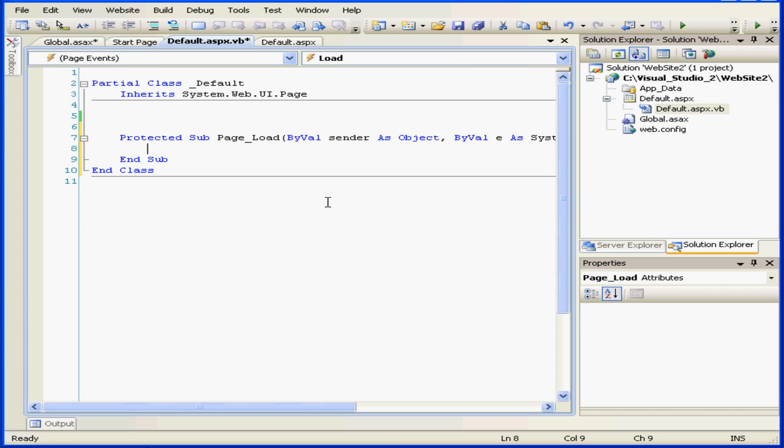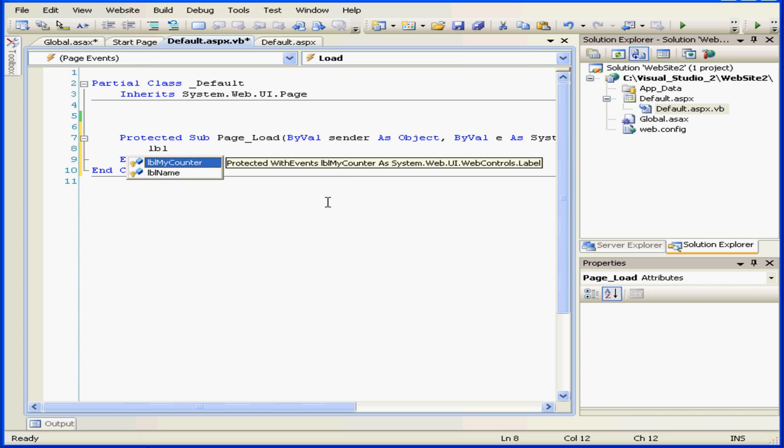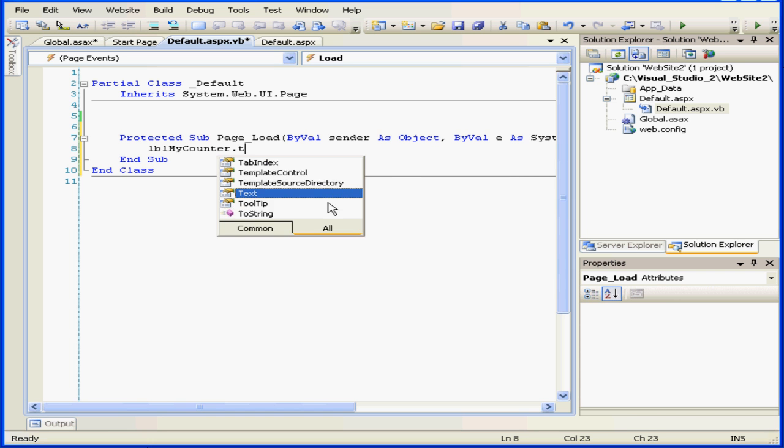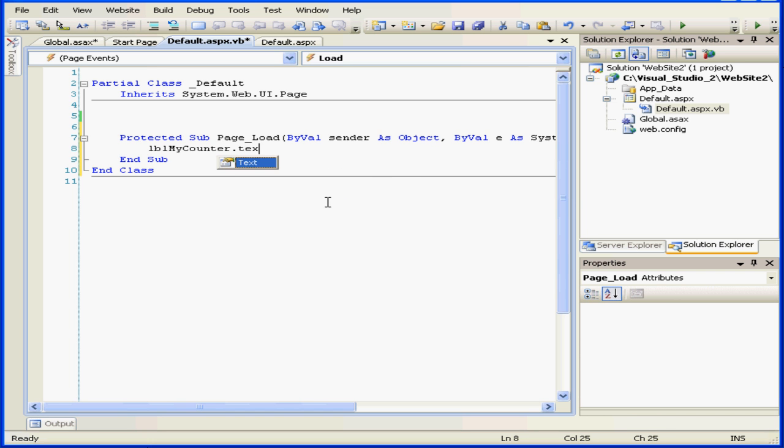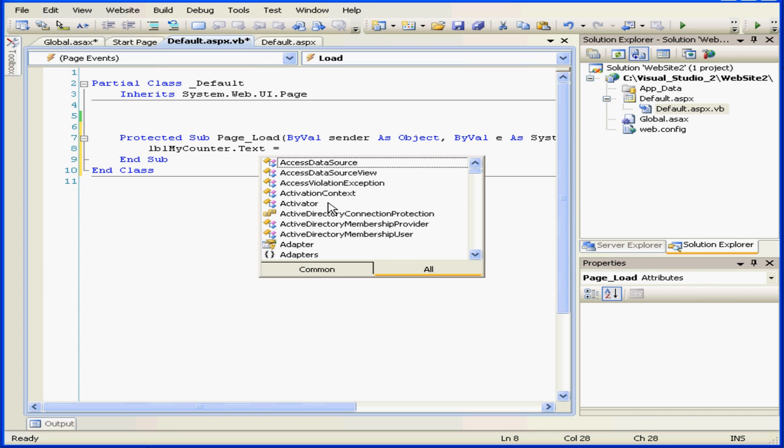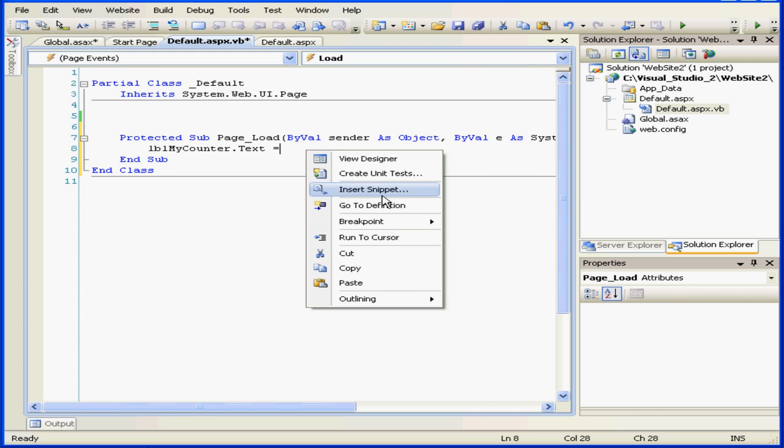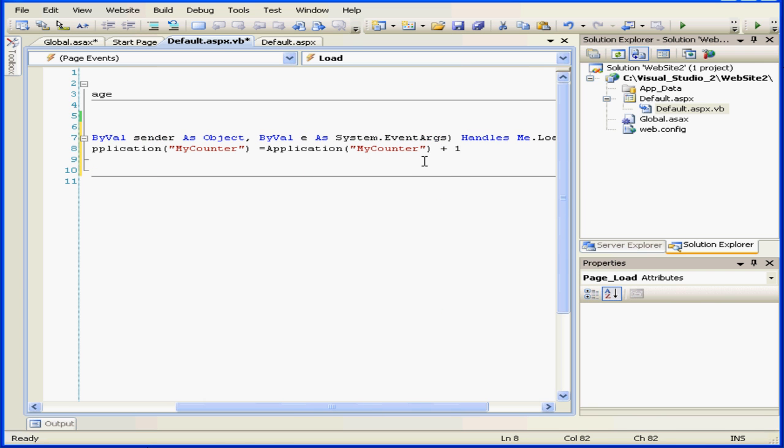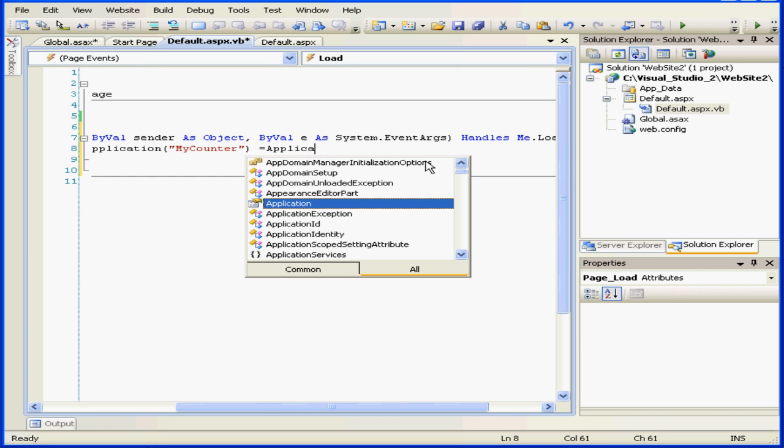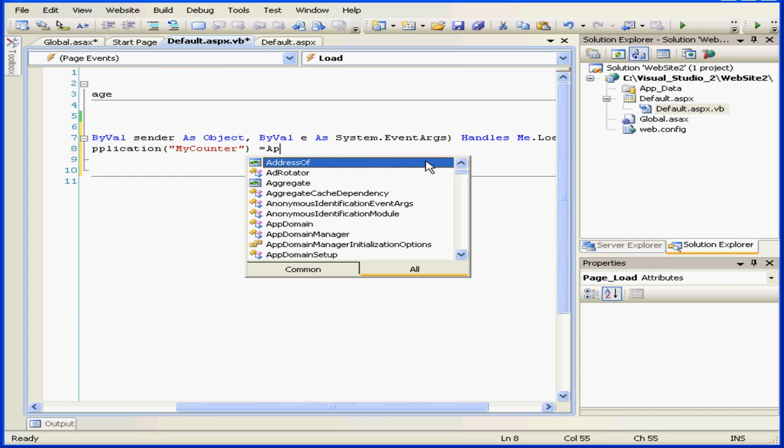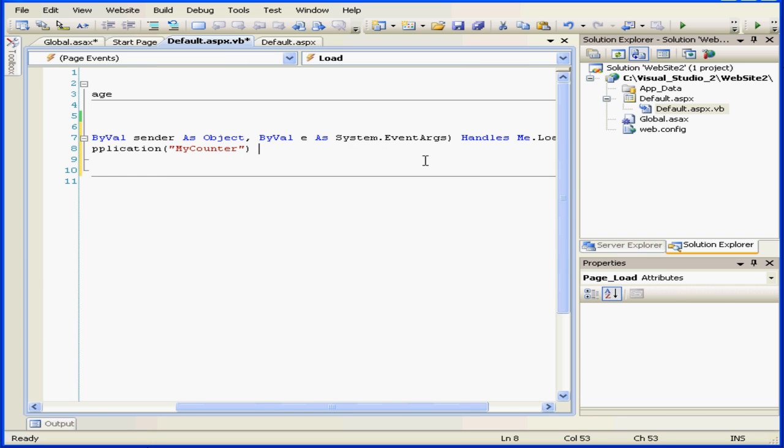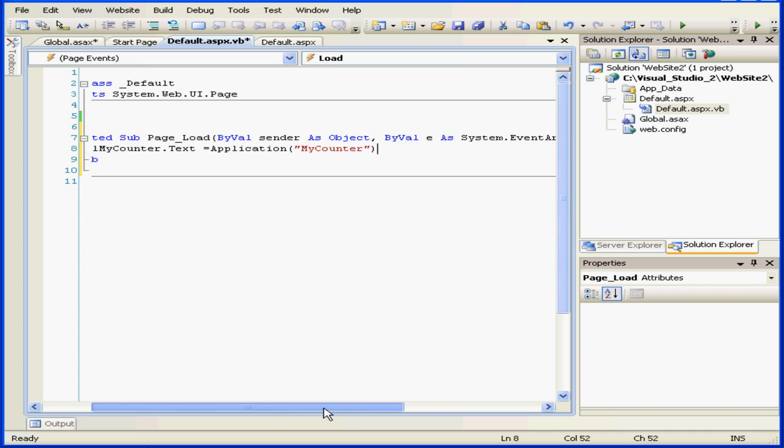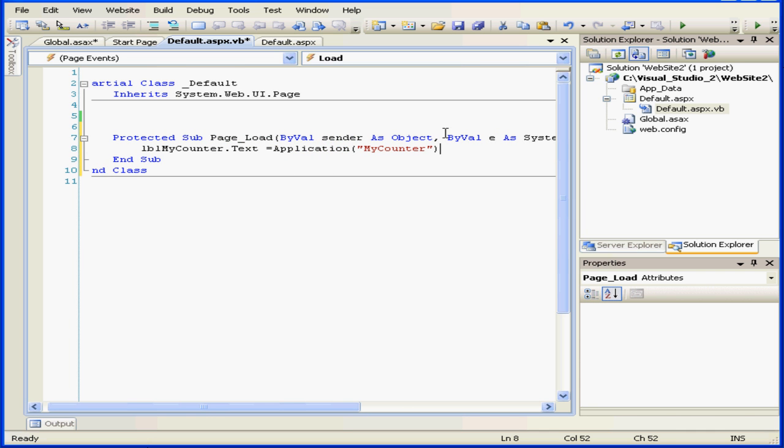Now let's double click on the empty space and type LBLMyCounter.text equals, and then we'll paste the code we've got on our clipboard.